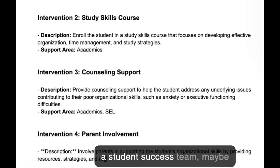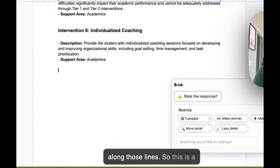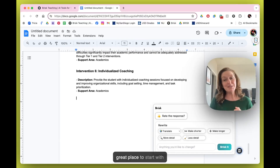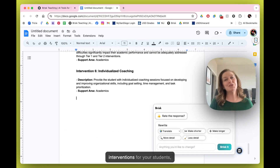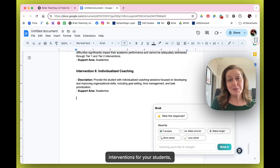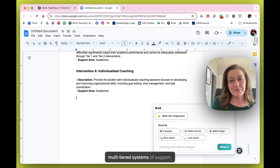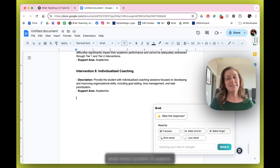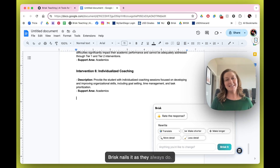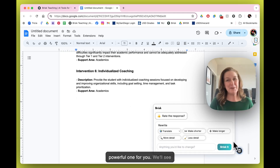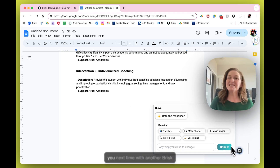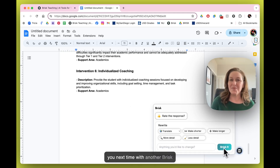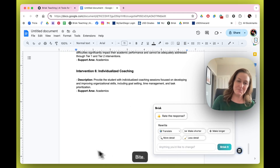Starting to look at a student success team. This is a great place to start with interventions for your students — multi-tiered systems of support. Brisk nails it as they always do. We hope this one will be a powerful one for you. We'll see you next time with another Brisk byte.